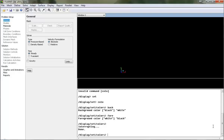Hello. Welcome to the tutorial on Solar Load Model in Fluent. First of all, we will open the mesh file of a room with its surroundings.